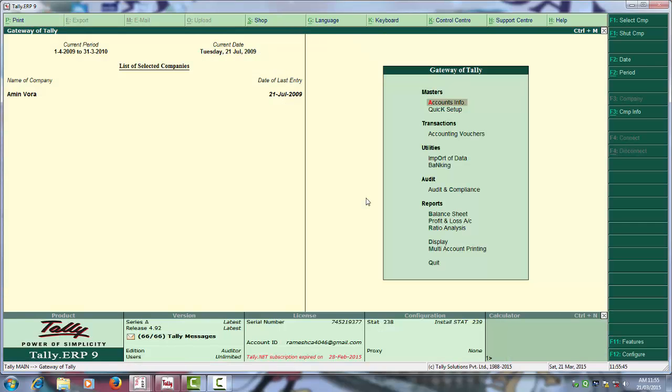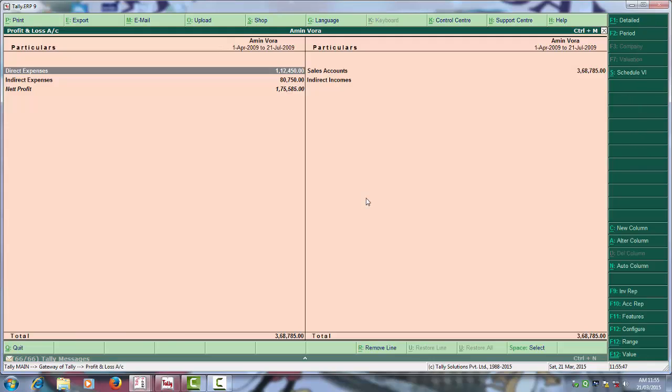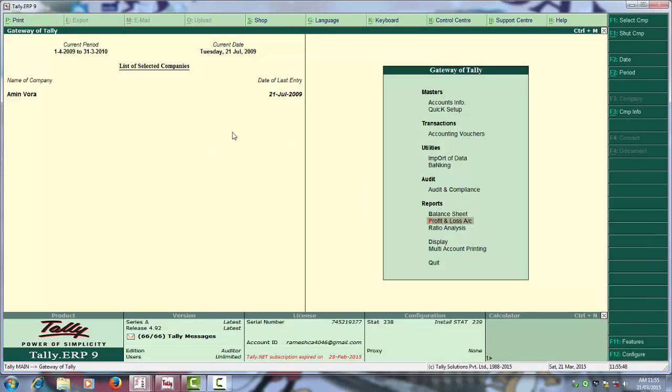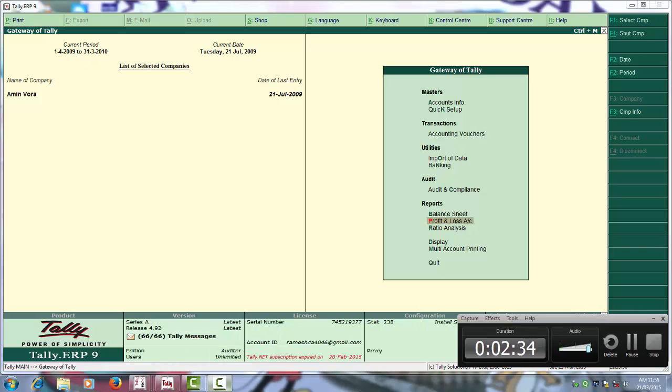Now you can see that this Tally is open in Tally 9 ERP. Thank you. You can use this to open any earlier version in Tally ERP 9. Thank you.